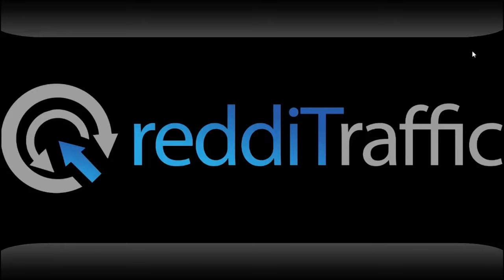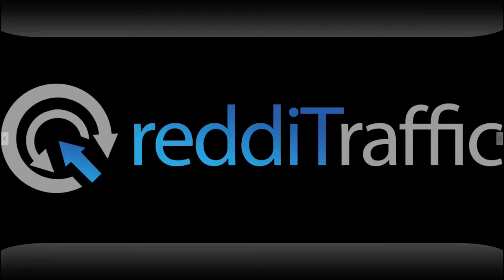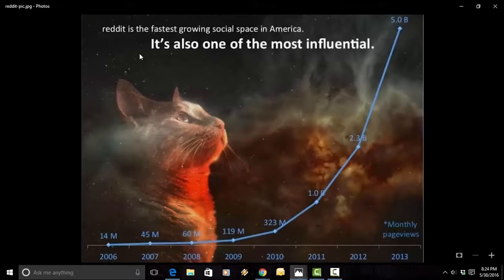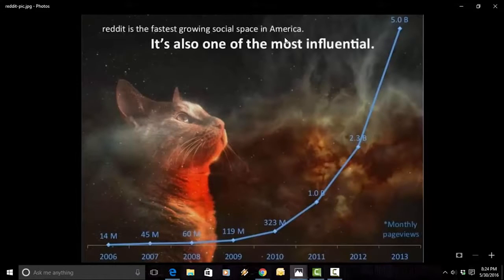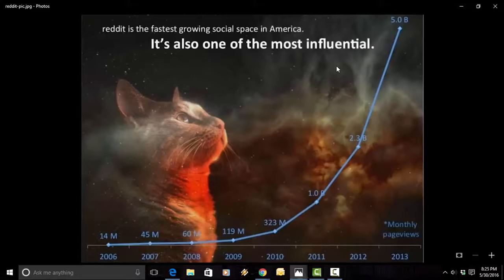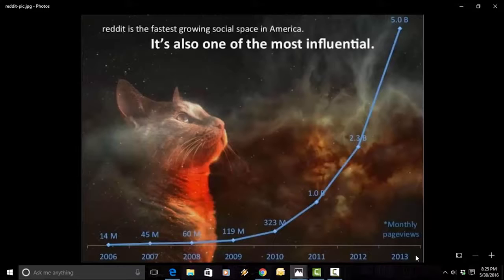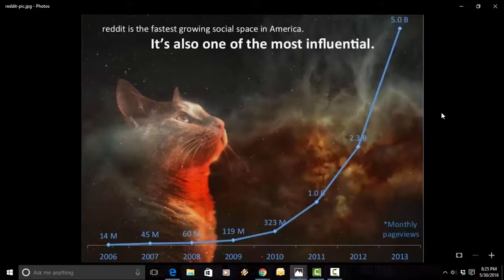I'm sure you've heard of it. It's a massive social platform where billions of page views happen every month. Reddit, as per this statistic, is the fastest growing social space in America. It's also one of the most influential. The way this cat is looking up at this chart, this is almost vertical, and this chart ends at the end of 2013. And back then, there was about 5 billion, with a B, monthly page views on Reddit.